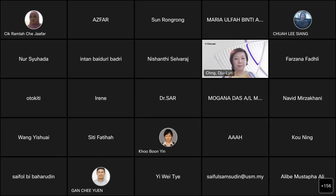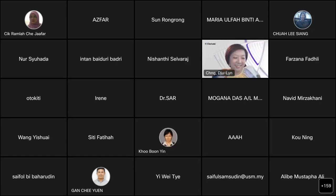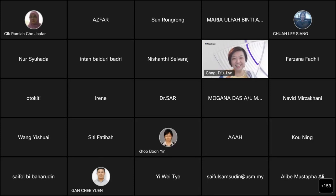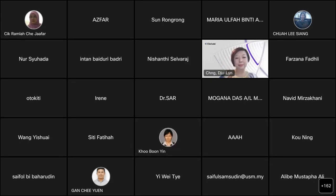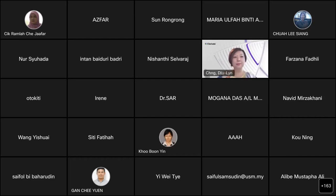Good morning, Chuling. How are you? Happy New Year! Hopefully everything is going well and smoothly on your side, and we can't wait to listen to your presentation today. We have approximately 180 participants from USM registered for the event, consisting of researchers and postgraduate students.